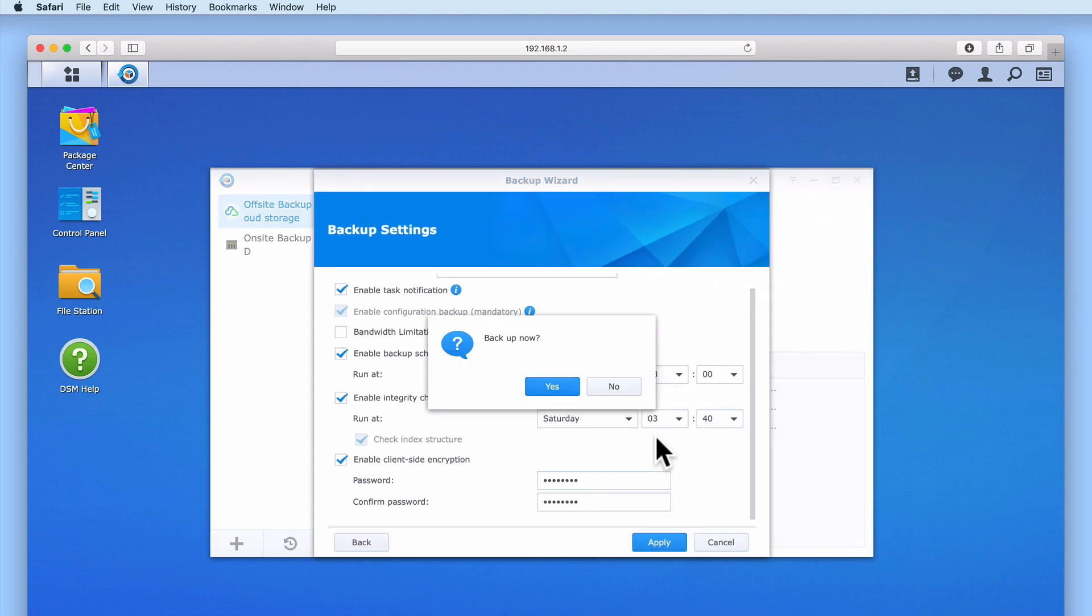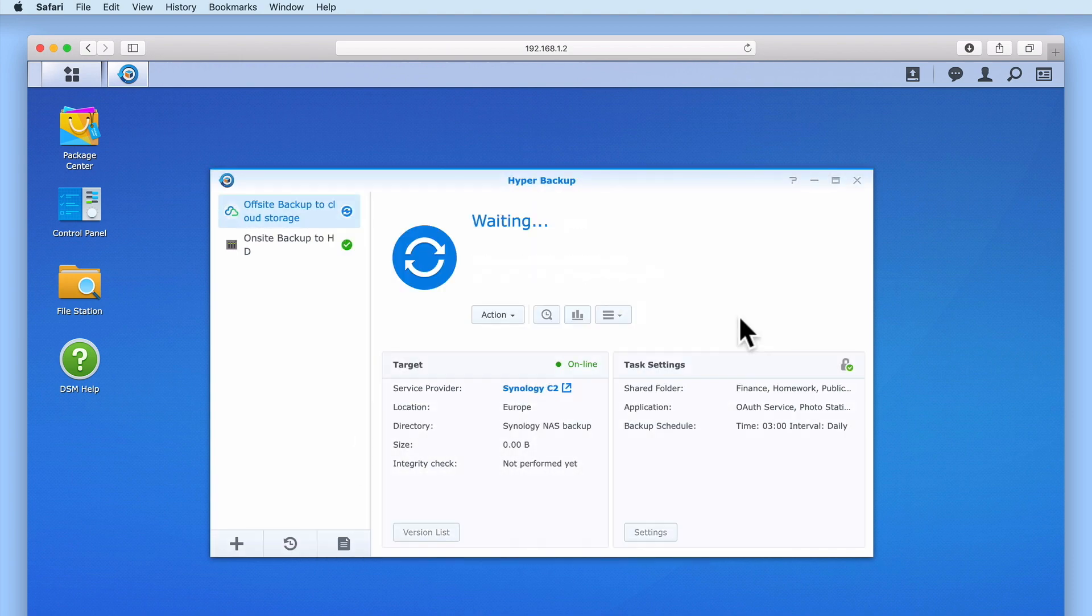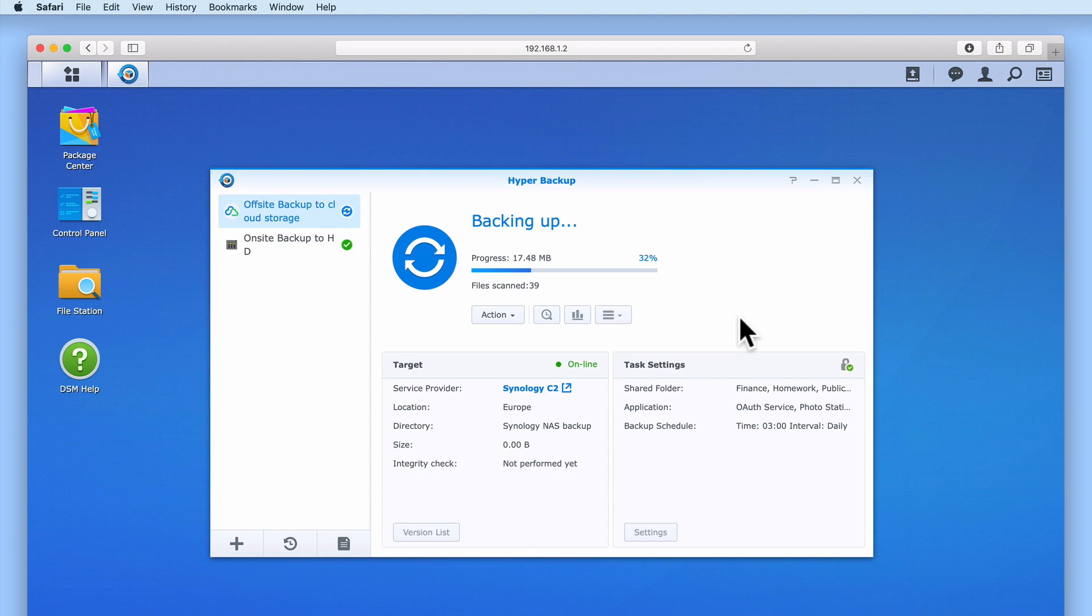We are now asked if we would like to make a backup. Let's select Yes. As this is the first time that we are running this off-site backup task, hyper-backup has to create a snapshot of our data. How long this process takes will be dependent on the speed of our broadband connection and how much data needs to be backed up. However, after the first backup, because hyper-backup will be only making incremental backups, future backups will be a lot faster.